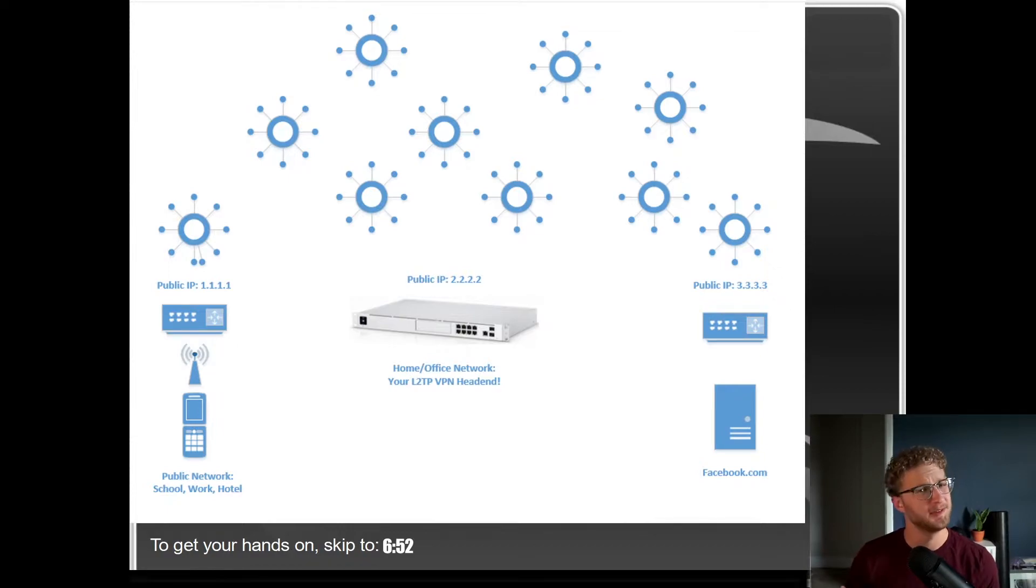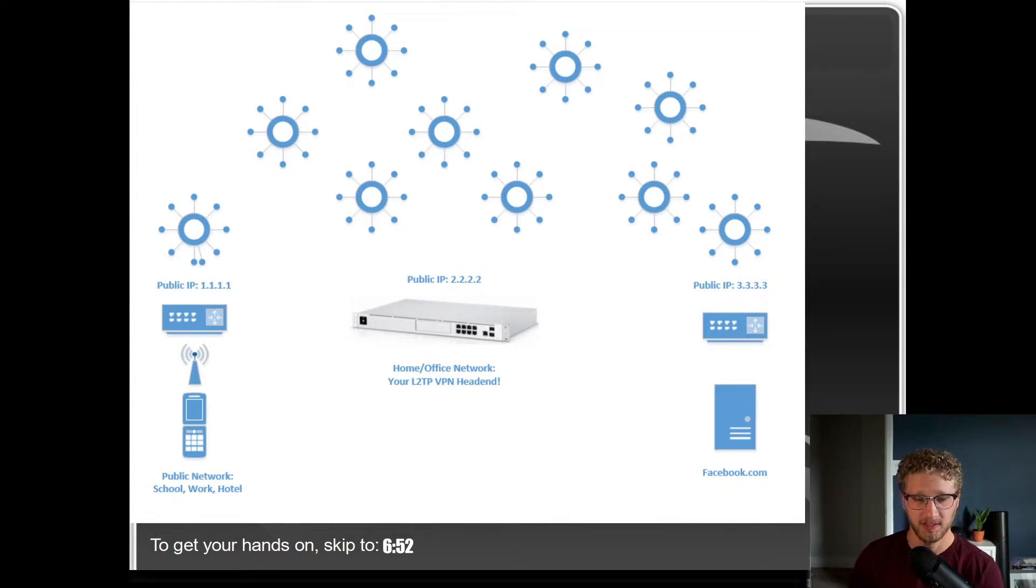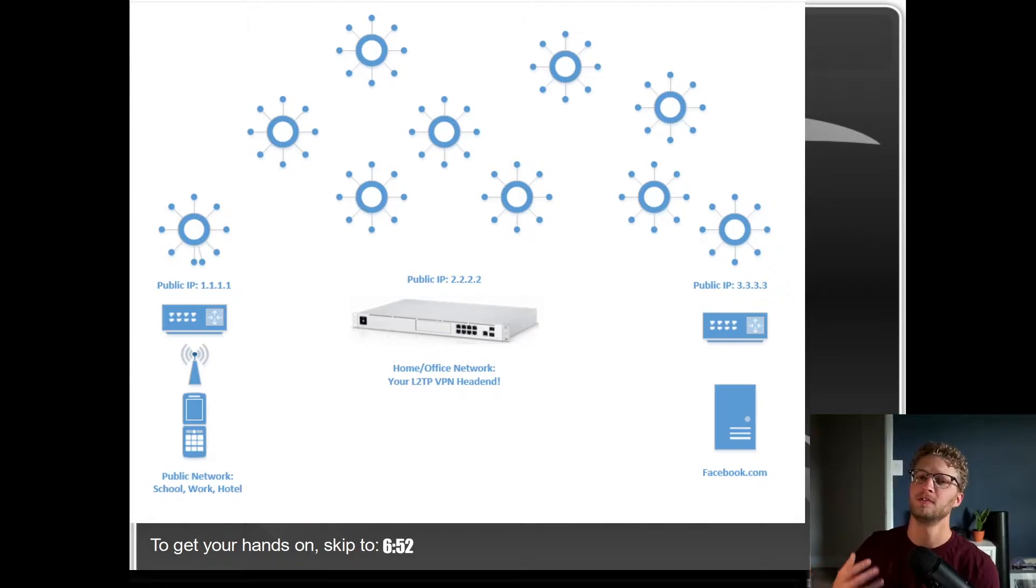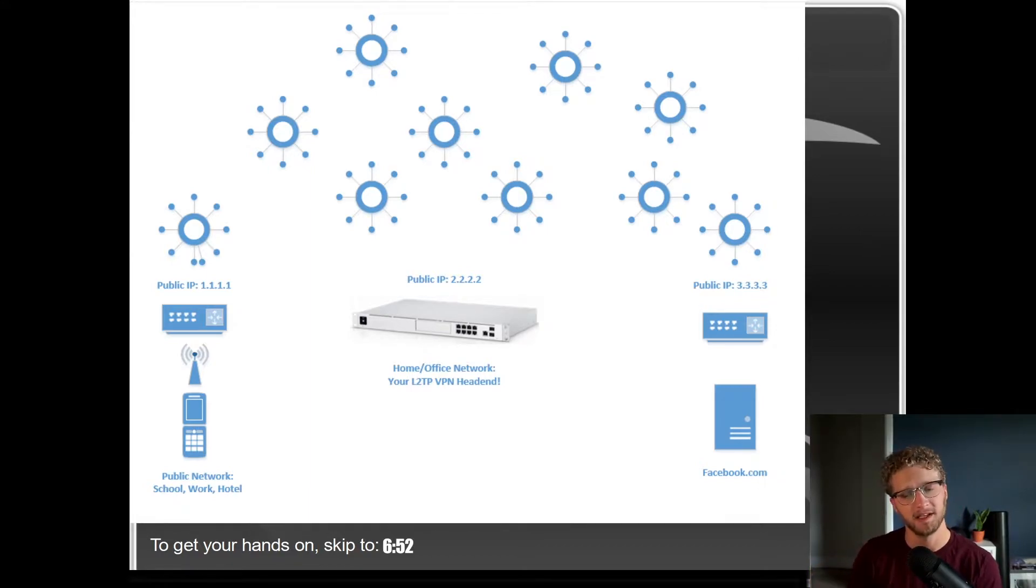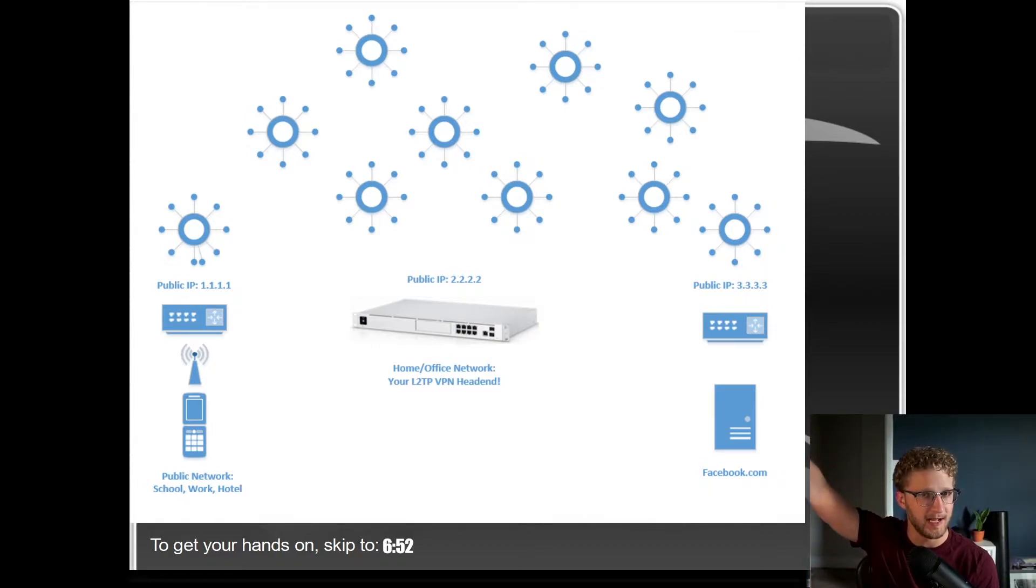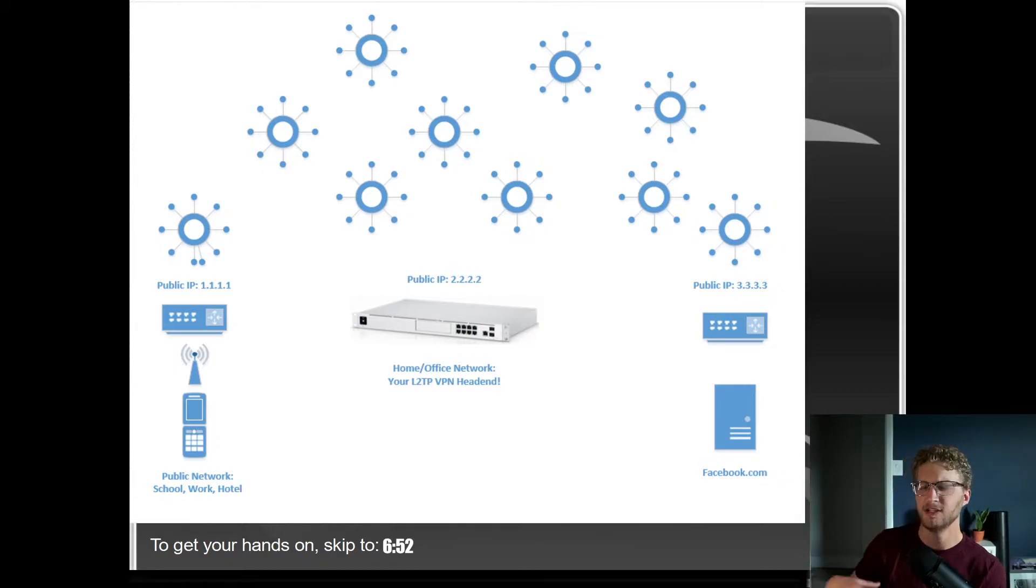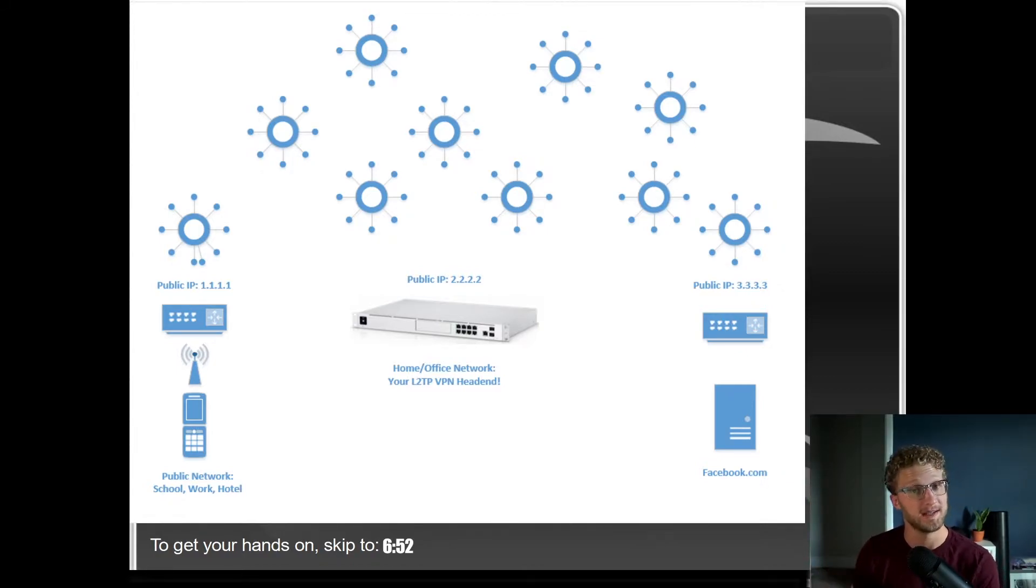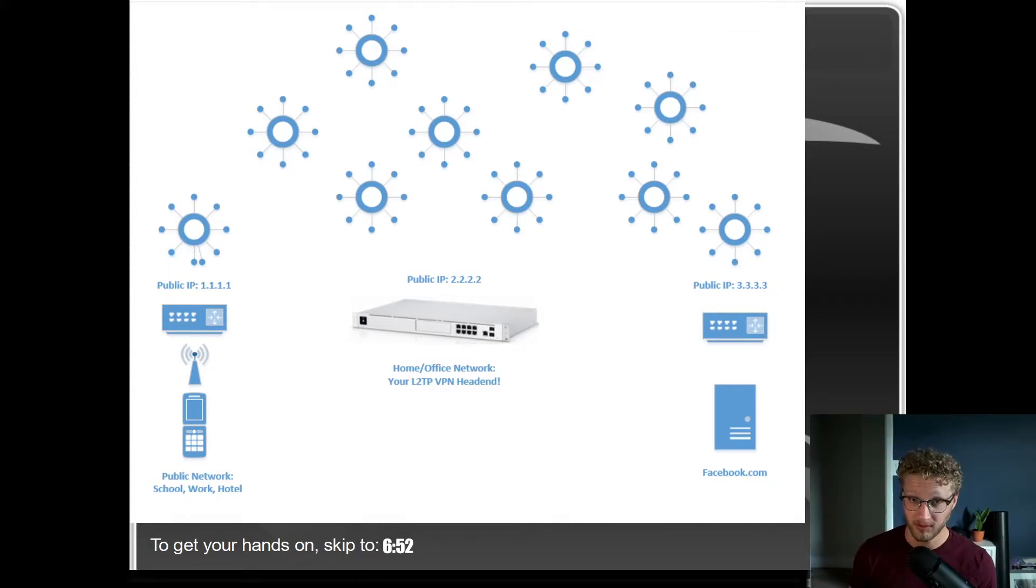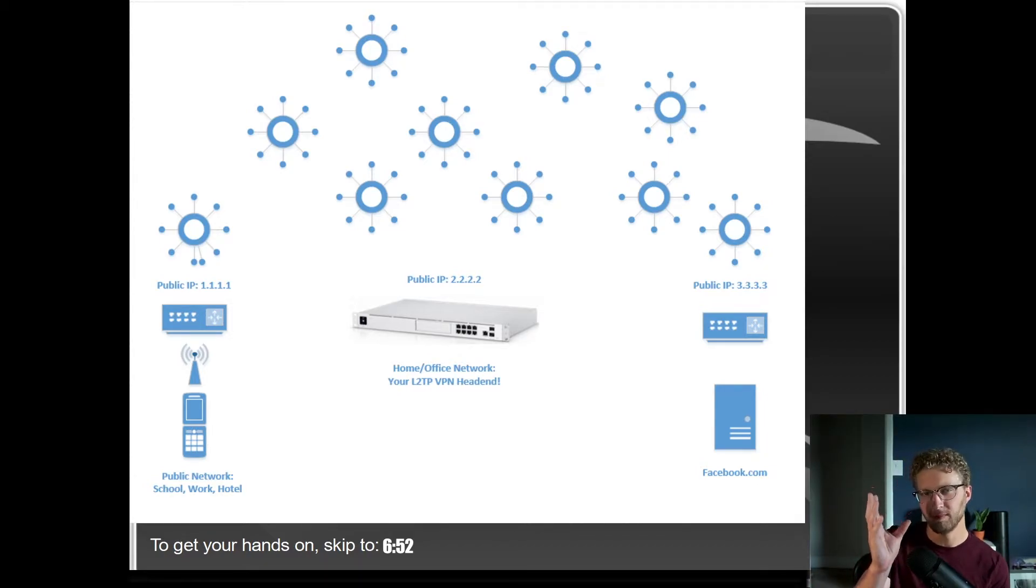We're going to go over this at a super high level as quickly as possible to understand why you wouldn't be anonymous in this situation. Over here on the left, here you are at the library. You're using your 2007 Razer flip phone to connect to facebook.com. You're going to communicate with the router who's going to send that to his service provider out through the fabric to facebook. Facebook gets the packet, understands where it's coming from, and sends it back to the library.